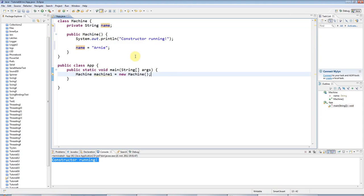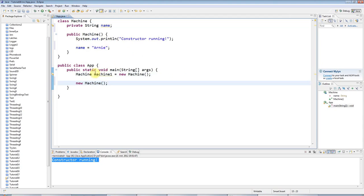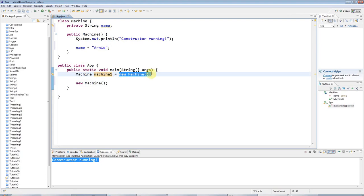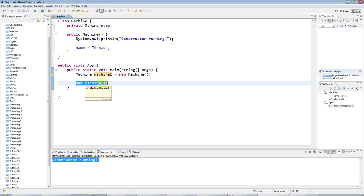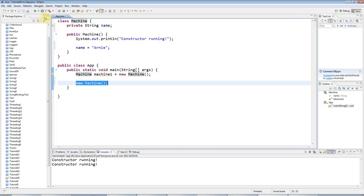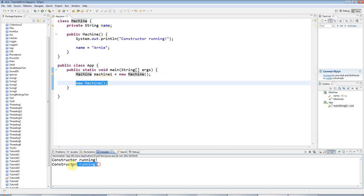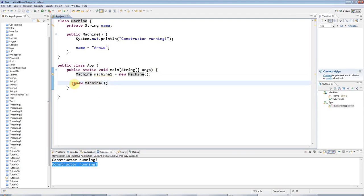And just to underline the fact that it's really the new machine bit, it's really the new that calls the constructor. I don't even need, usually when you do new you create a variable and set it equal to the object that's returned. But you could just type new and your class name by itself with round brackets after it. And that in itself will create a new object. And if I run this you can see that it will run the constructor a second time here. So this is the important bit for invoking the constructor.